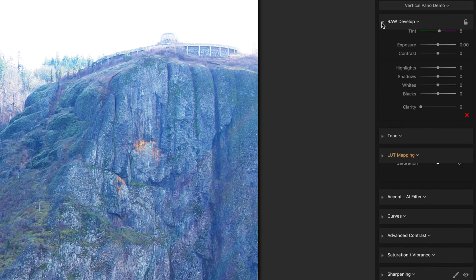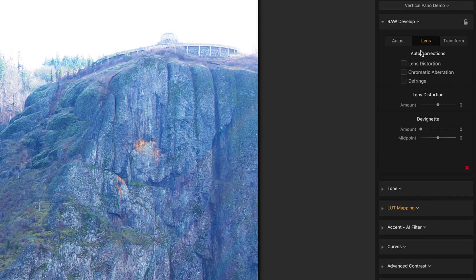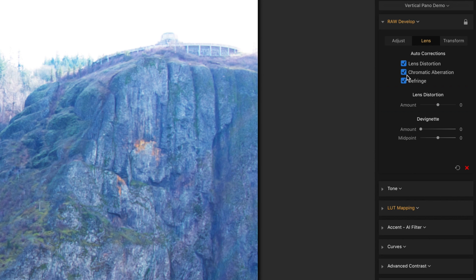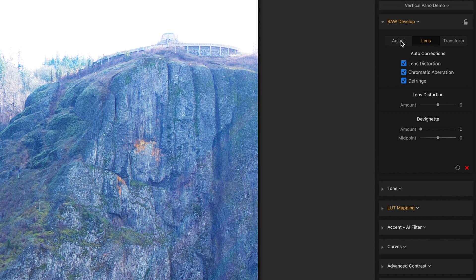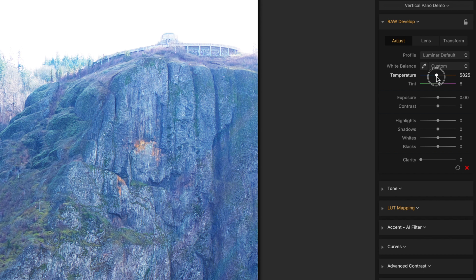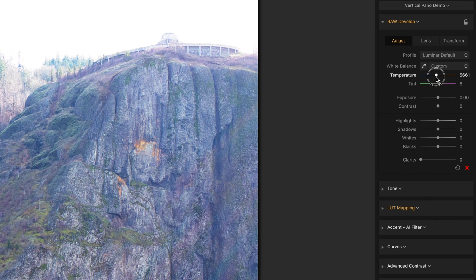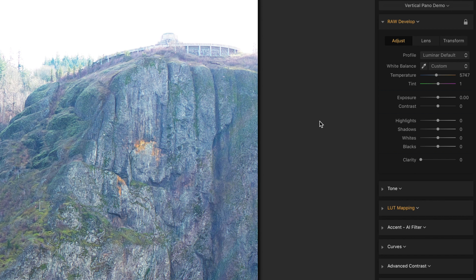Next, I'm going to come up to Raw Develop. I'm going to come over to Lens, turn on the Auto Correction, and then come back to Adjust. The first thing I'm going to do is adjust the white balance. I'm going to bring this to about there and use that as my white balance.